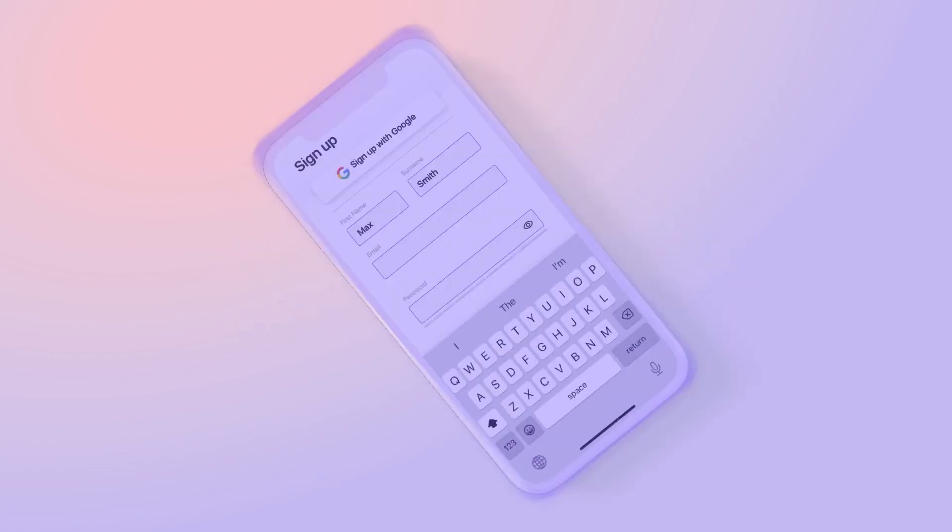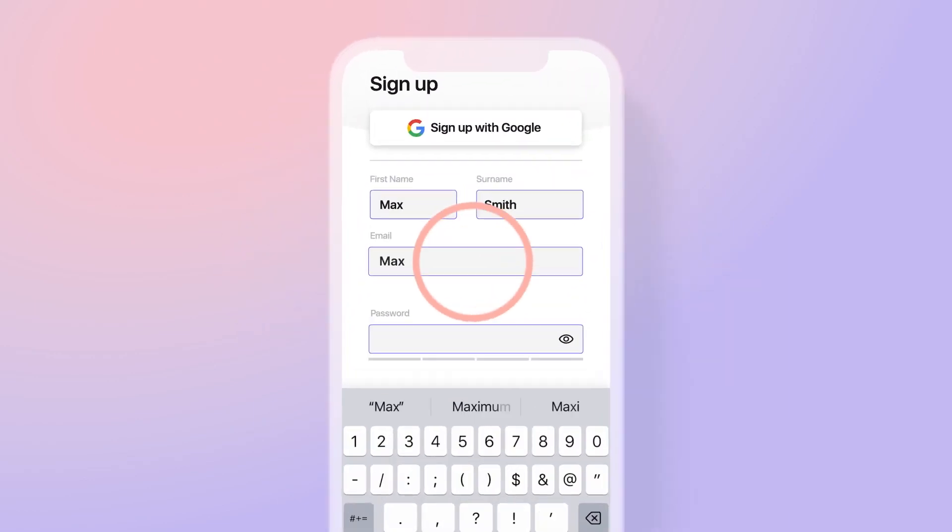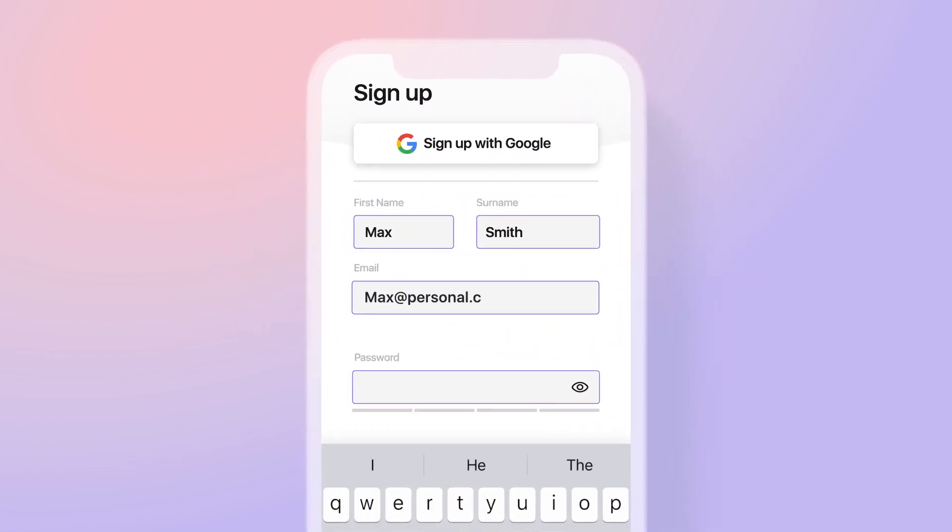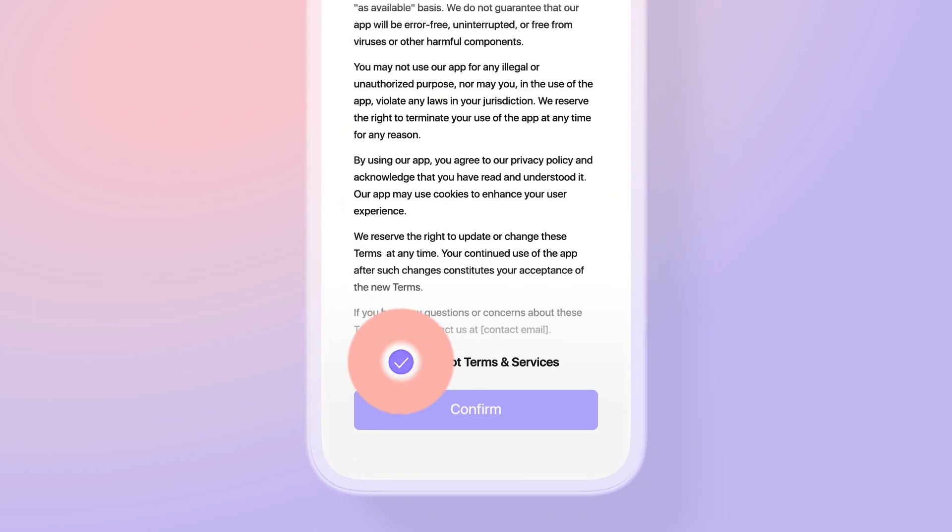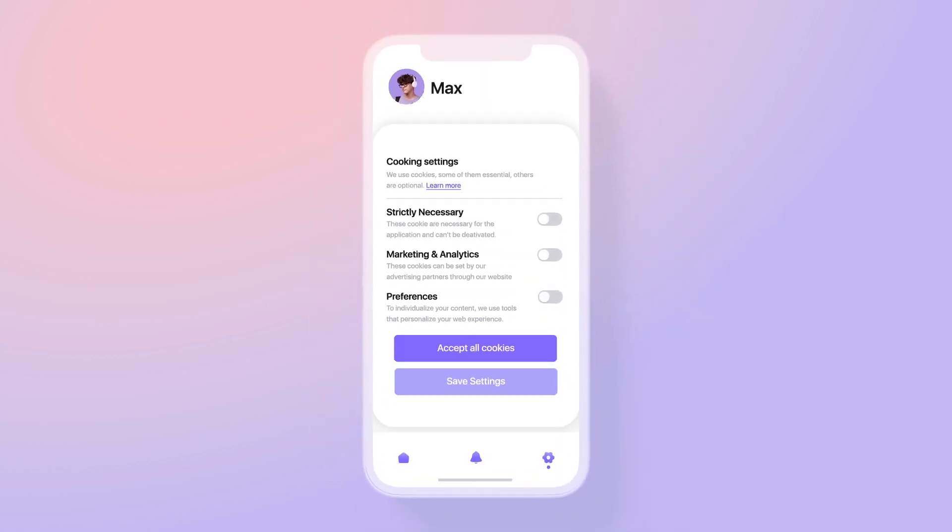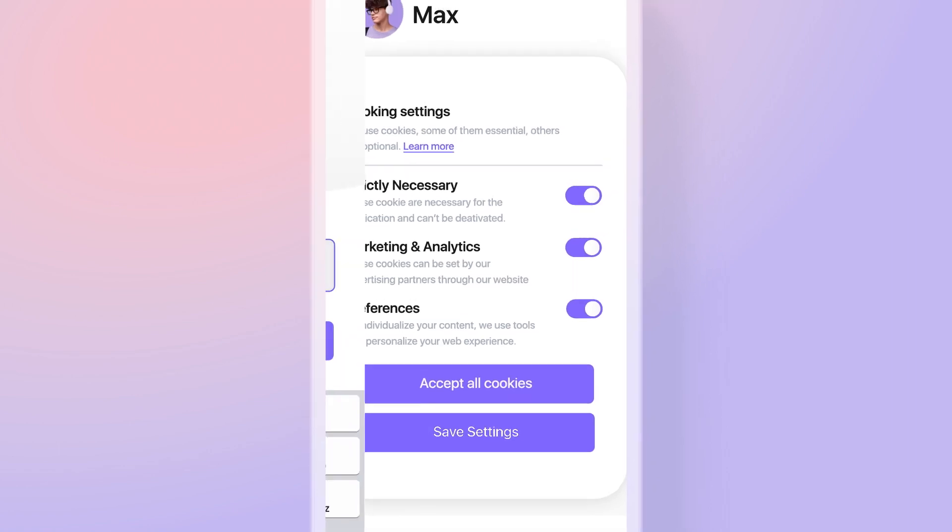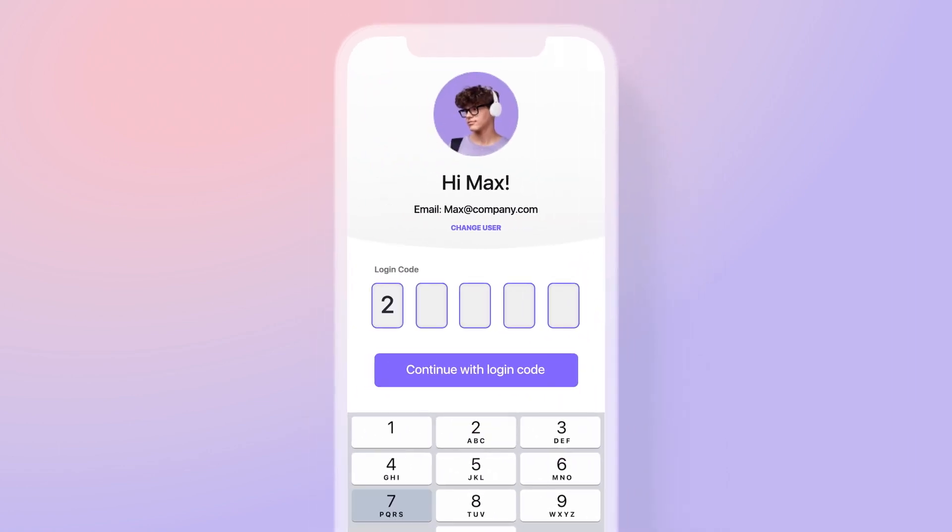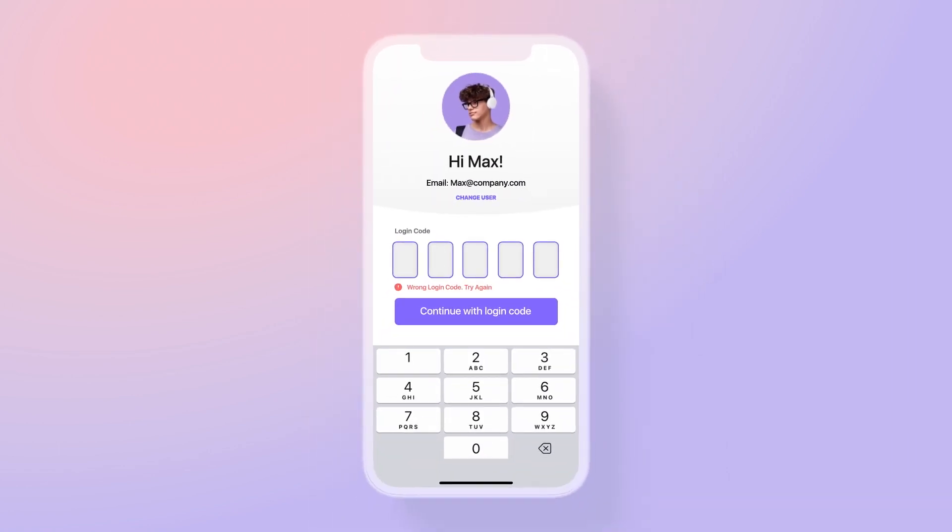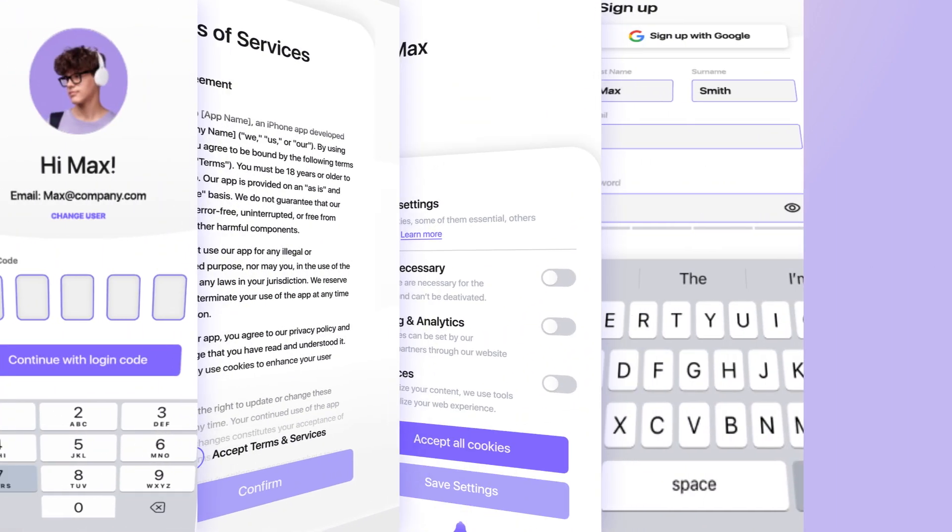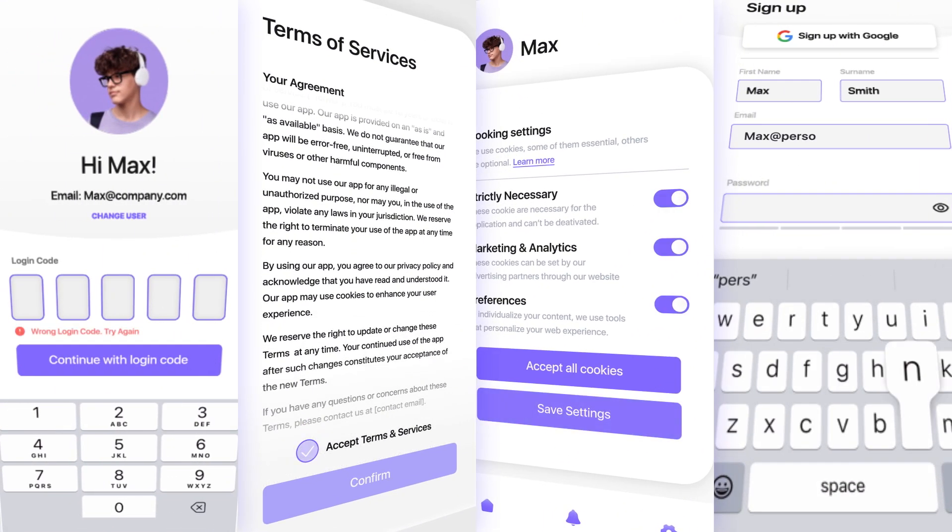Whatever your use case is—forms, checkboxes, radio buttons, input fields—the ability to set logic in ProtoPie is a major piece to the puzzle of making functional prototypes that go beyond visual expression.